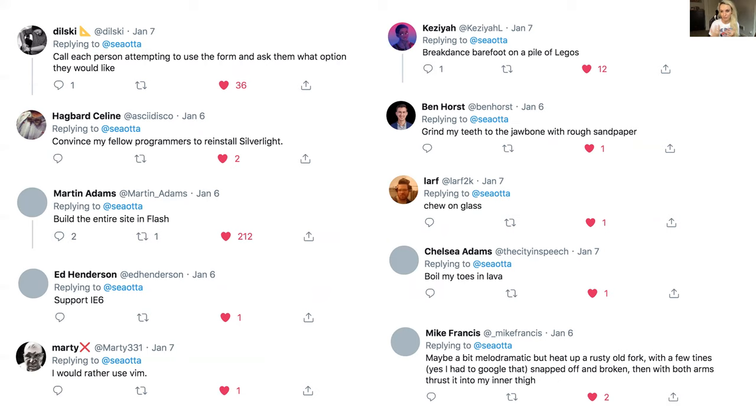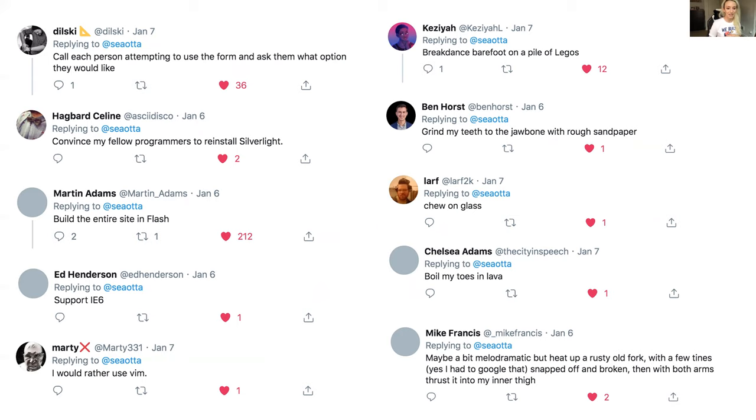Some of my favorite responses: I would rather call each person attempting to use the form and ask them what option they would like. I would rather build the entire site in Flash. I would rather breakdance barefoot on a pile of Legos. I would rather chew on glass. And my continual favorite is I would rather heat up a rusty old fork with a few tines snapped off and broken, then with both arms thrust it into my inner thigh. Clearly, select is a massive pain point for developers.